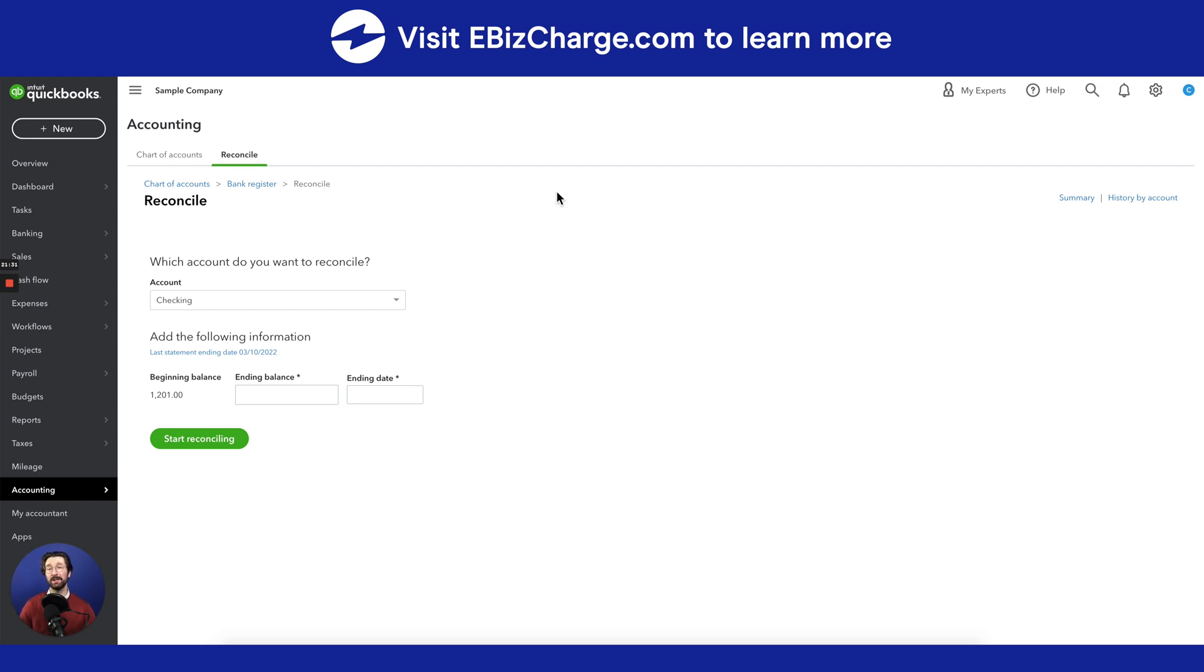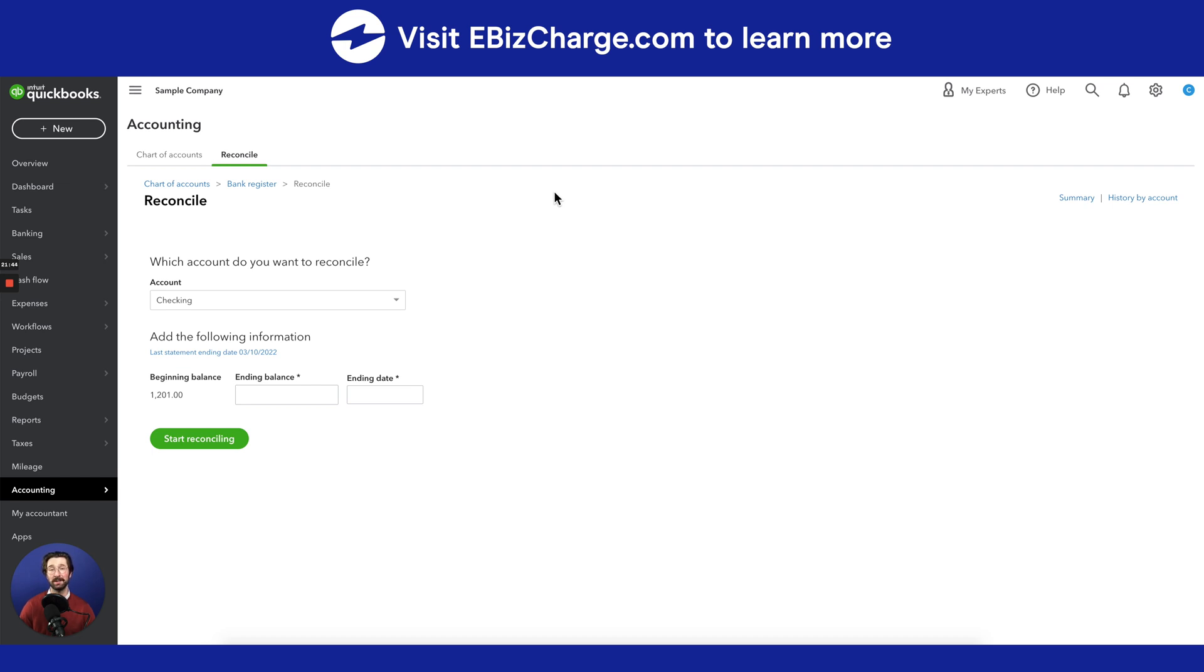Thank you for watching this video. If you found this video helpful and would like to watch more educational tutorials on QuickBooks, please visit our eBizCharge YouTube channel. If you'd like to learn more about how you can reduce your credit card processing cost and simplify your accounts receivable on QuickBooks, visit eBizCharge.com.